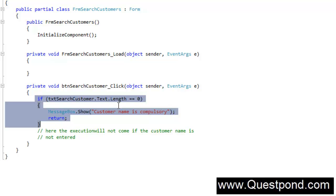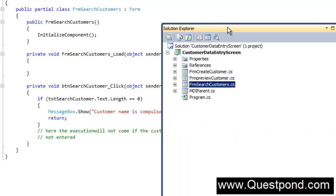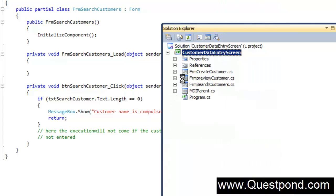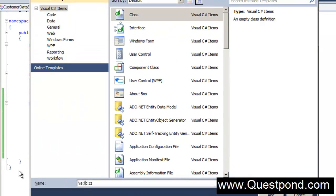If somehow we are able to take this logic and centralize it in one place, and then call it from anywhere, that would make everyone's life easier. That's why we have something called Classes. A class file — you can think of a class as a template, a blueprint where you put your reusable code. That class can then be called from your code anywhere by creating objects.